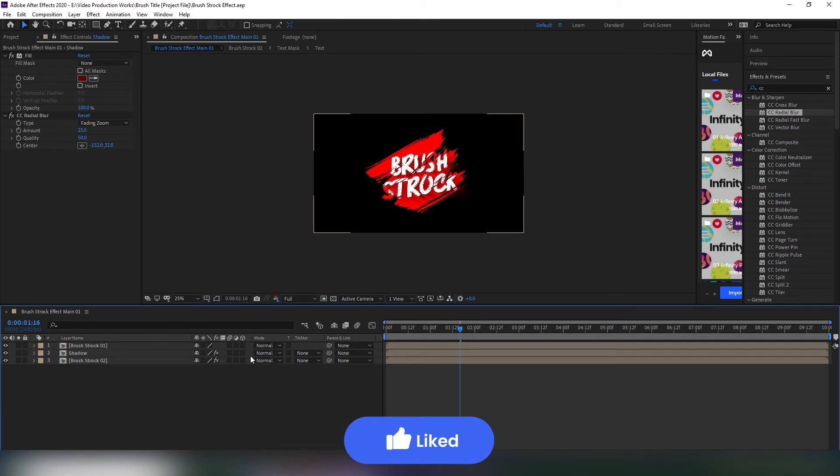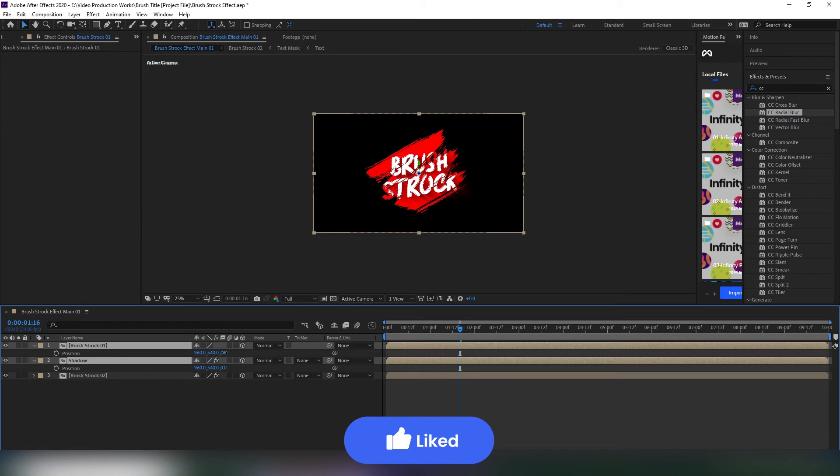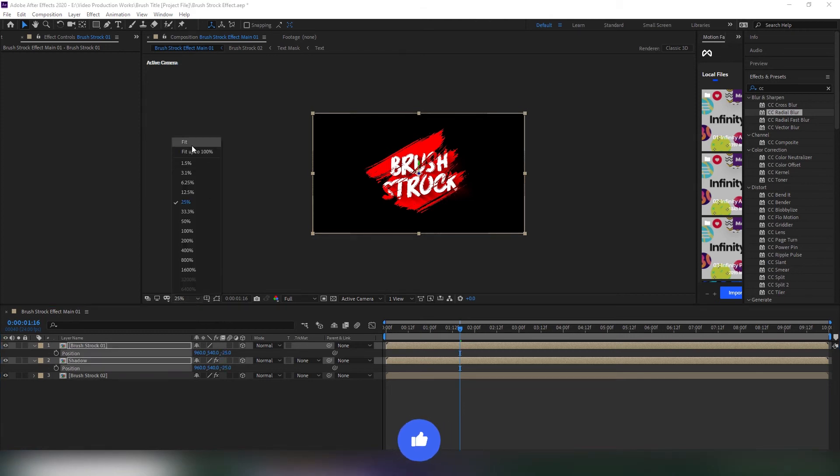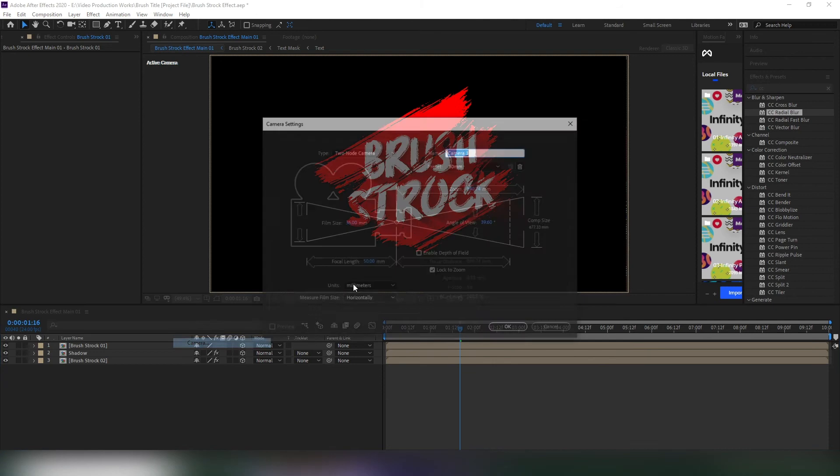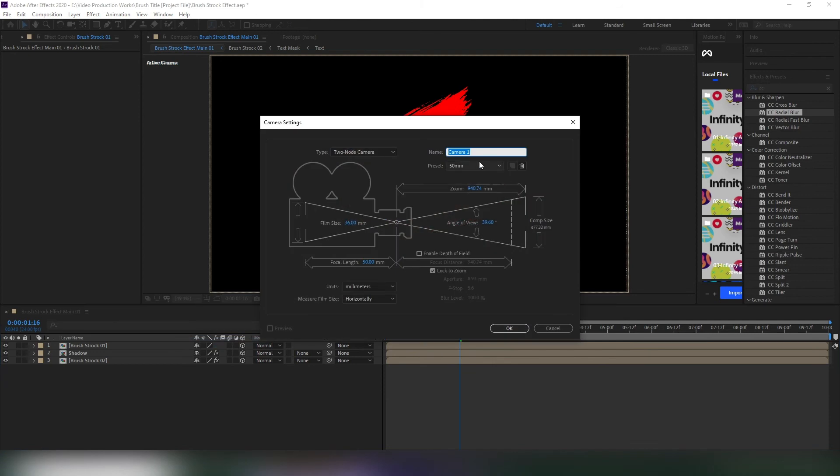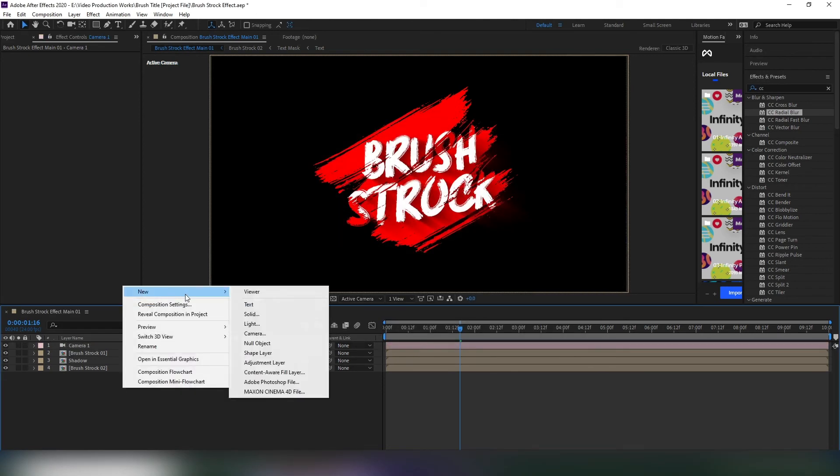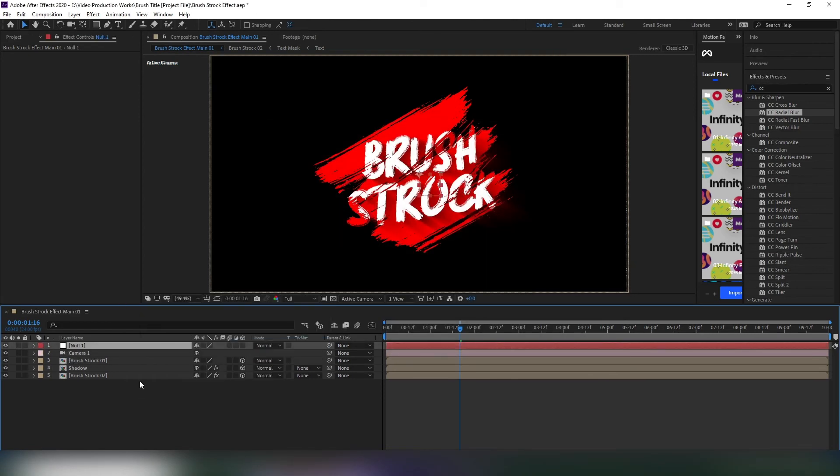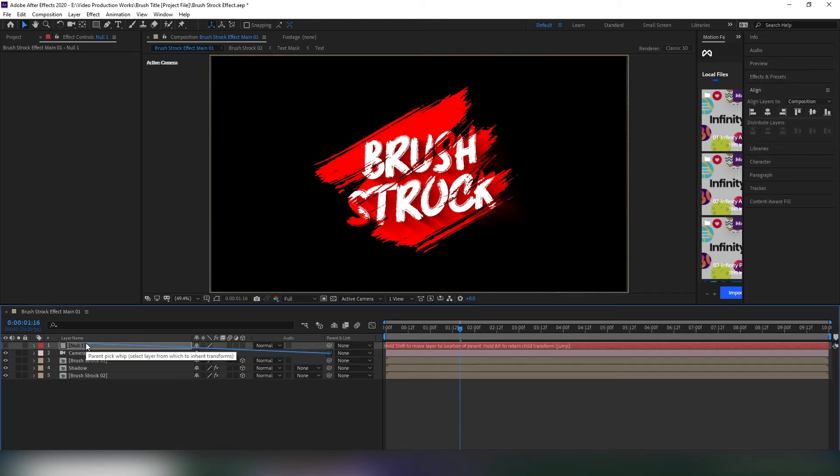Select all three layers and make them 3D. After that, select only the top two layers and change their Z position to minus 25. Now create a new camera, I'm using 50mm preset. Then create a null object. Select the camera layer and parent to the null object. Change the null object name to camera movement.